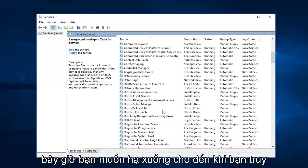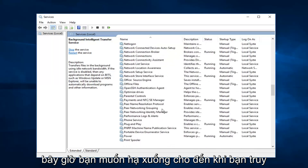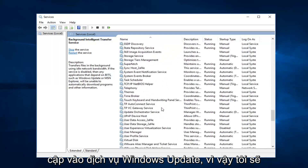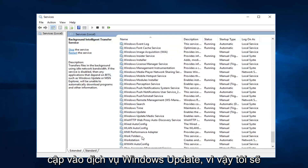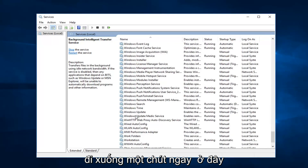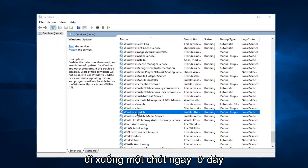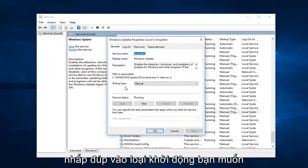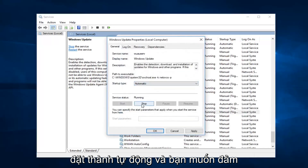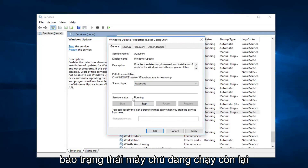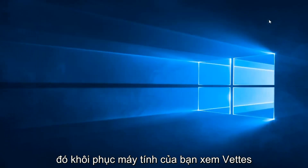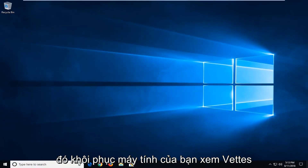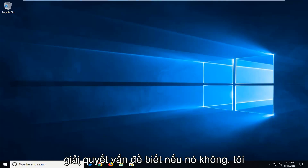And now you want to go down until you get to the Windows Update service. So I'm going to go down a little bit — right here. Double click on it. Startup type, you want to set that to automatic. And you want to make sure service status is running. Left click on Apply and OK if you have to change any of those. Restart your computer and see if that's resolved the issue.